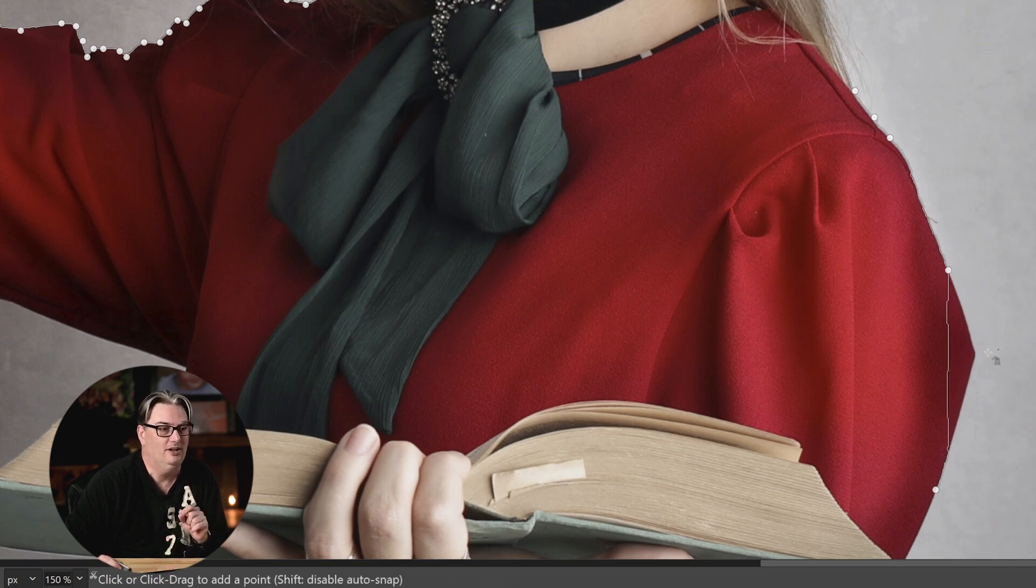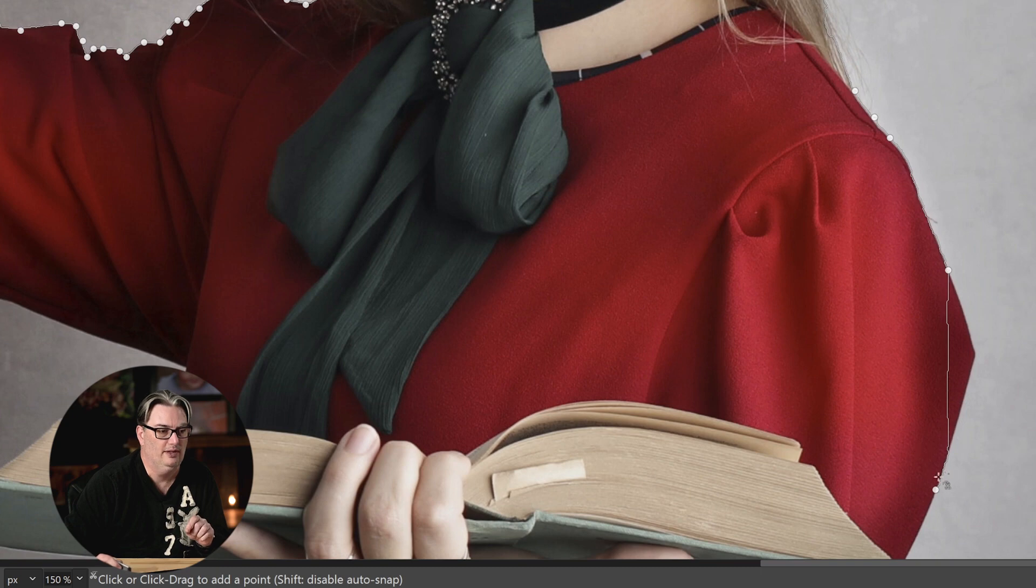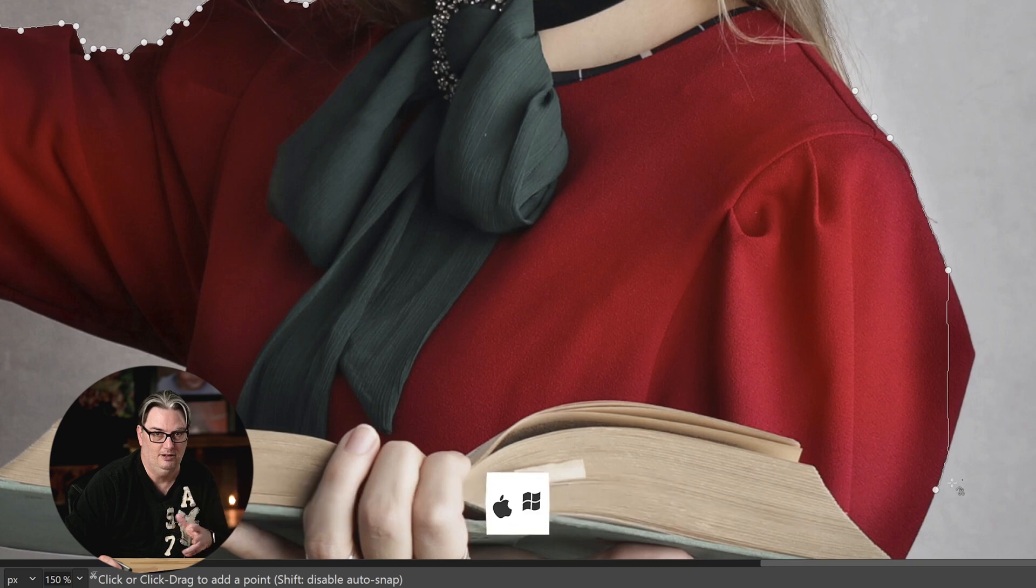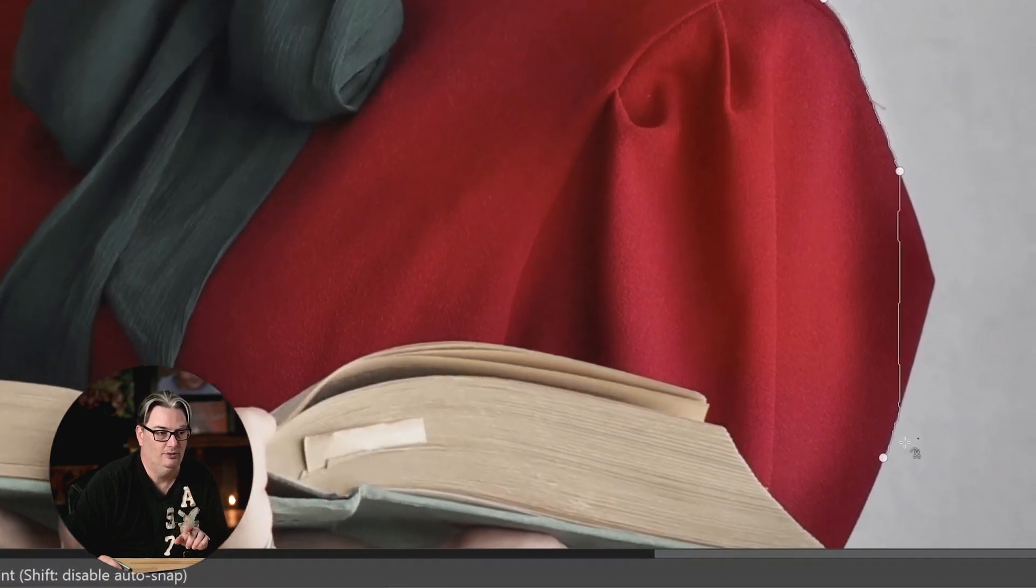Well, instead of starting over and removing this path or this anchor point, I can do that with command or control plus Z by undoing it. Instead, do this.